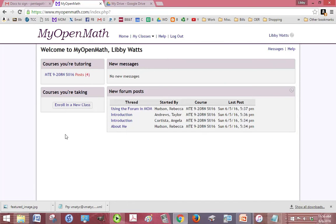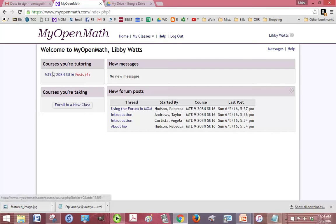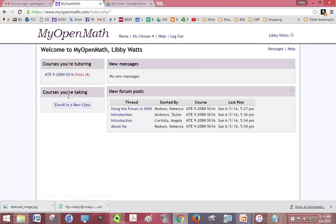All right, so welcome to the MyOpenMath for tutors course. This is a short video that's going to show you what it looks like to be a tutor in MOM and I'm going to go over some of the features and things that you should be aware of. When you log in, you're going to see any courses that you're tutoring here in the left-hand side, and courses that you're taking will be listed below that if you are indeed taking any MOM courses.